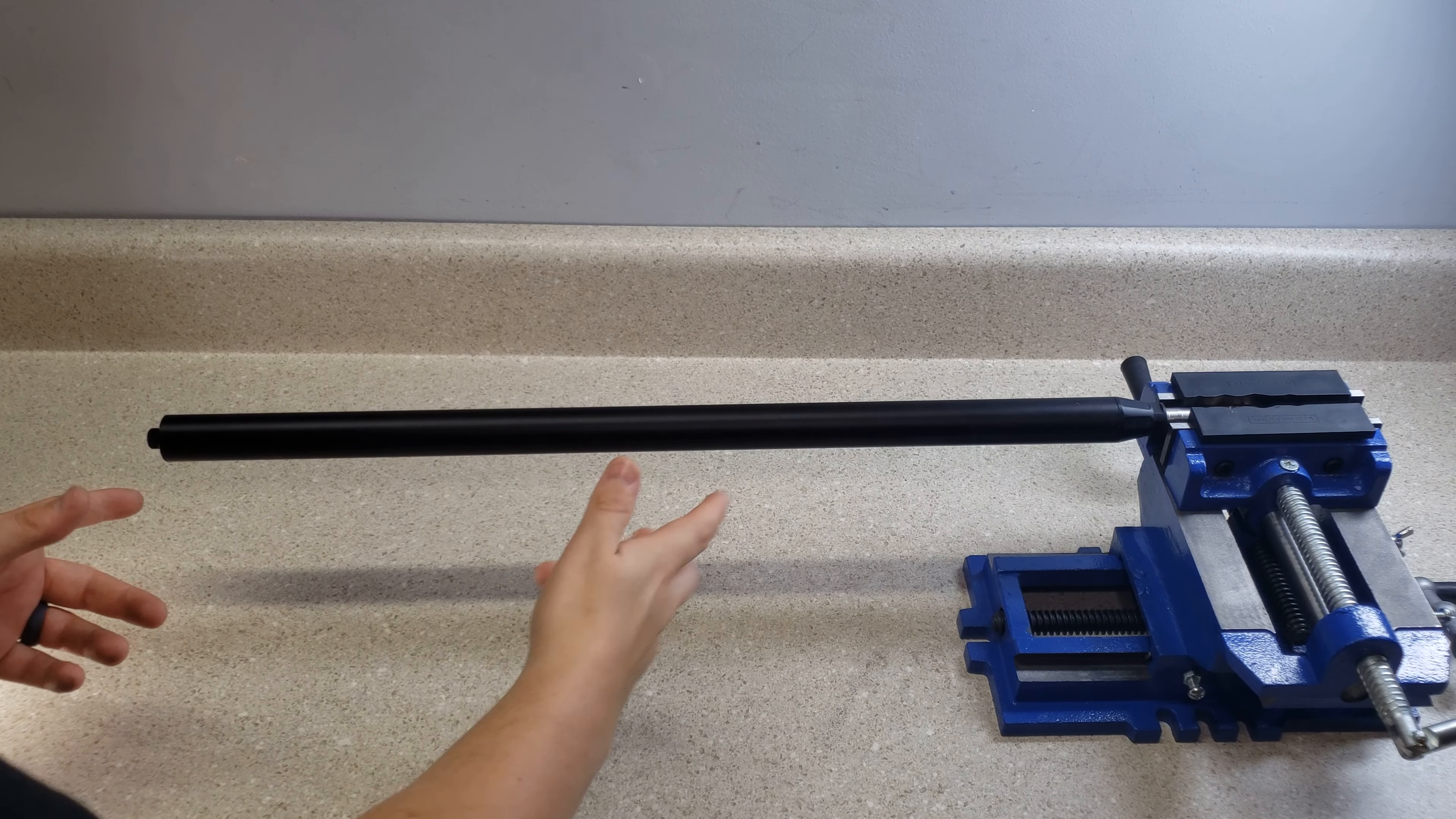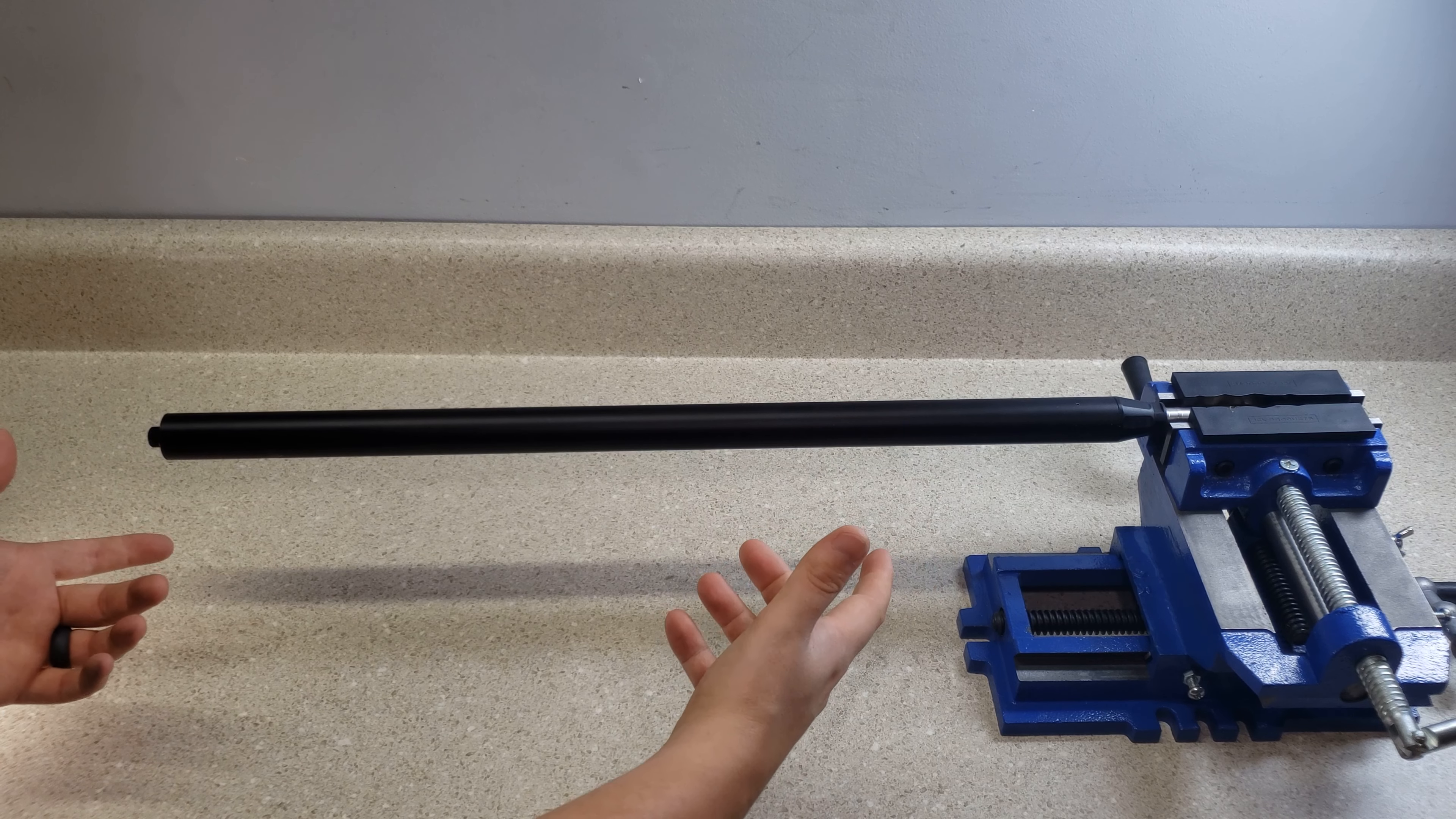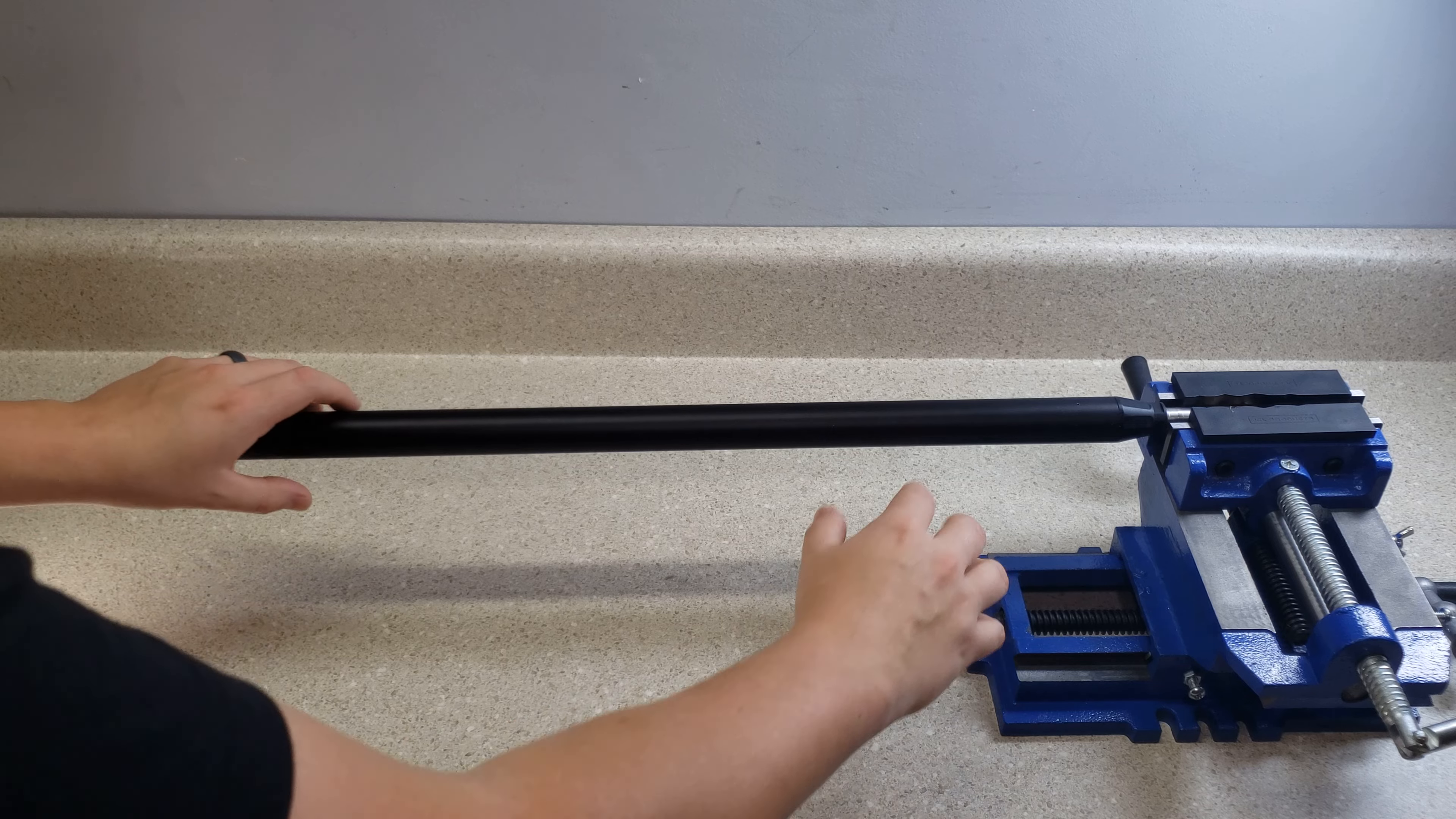Alright, so now we have the barrel locked down on a vise and now we can go on to the first step of disassembly which is removing the shroud. Keep in mind this is the Superlite barrel system so there's no internal barrel housing. There's only the shroud and then the liner. So taking off the shroud is the outside of the barrel.